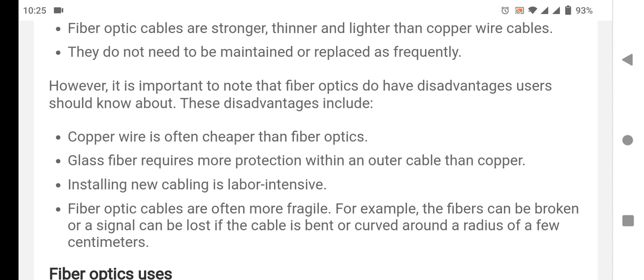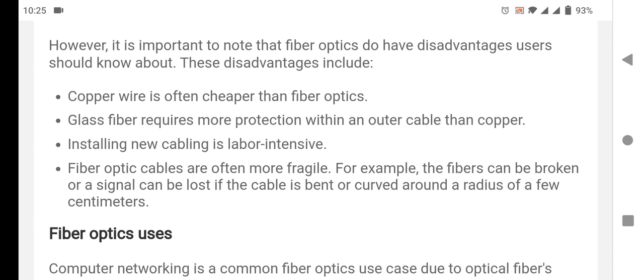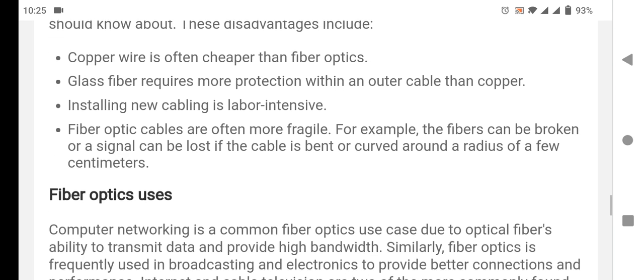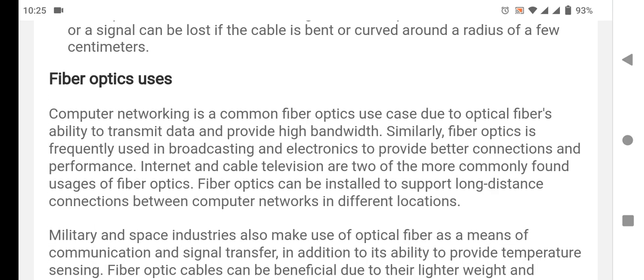For example, the fiber can be broken or signal can be lost if the cable is bent or curved around a radius of a few centimeters. Here are many usages of fiber optic — computer networking is a common fiber optic usage.